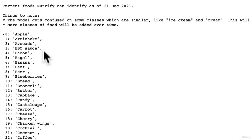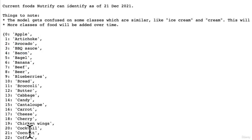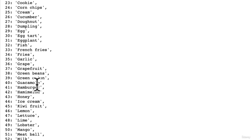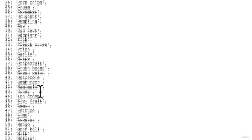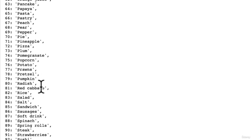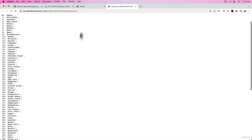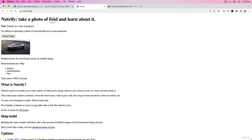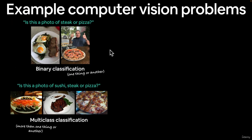If we look at all the foods Nutrify supports, it can classify apples, artichokes, avocados, barbecue sauce, and more — each at different levels of performance. The whole premise of Nutrify is to upload a photo of food and learn about its nutrition.